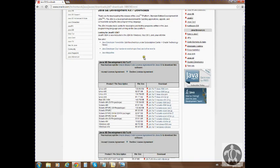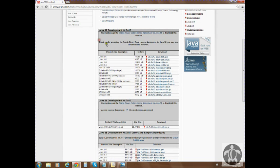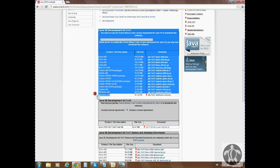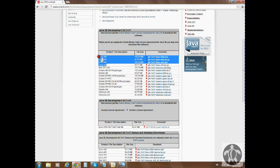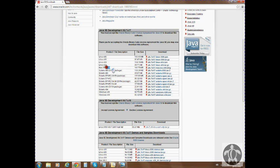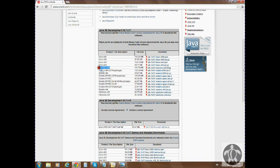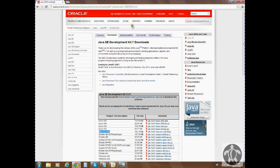First thing you want to do is accept the license agreement, and then you'll be able to download your thing. If you have Windows 64-bit, you want to get Windows 64-bit right there. If you have Windows 32-bit, you want to get Windows 32-bit. If you have Linux, Linux is at the top, Mac is there. What you do is right click on the download right here, and it will start your Java installation.